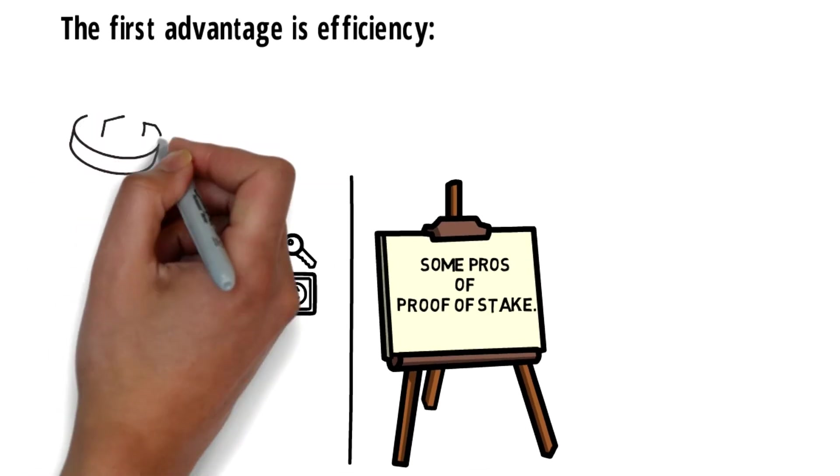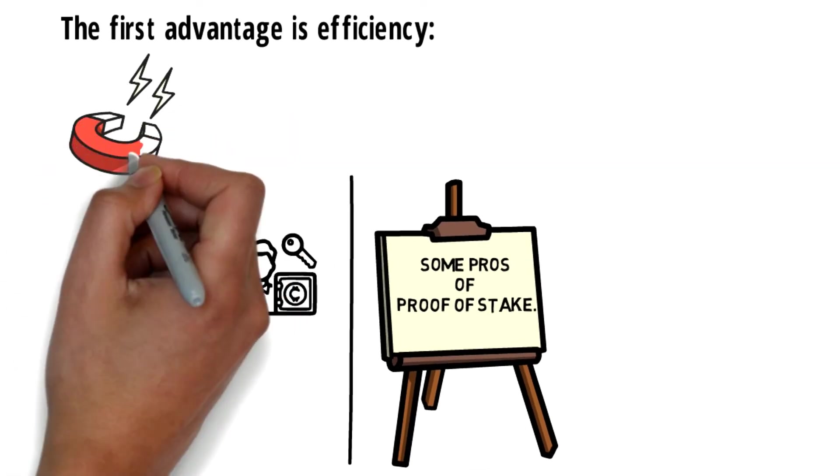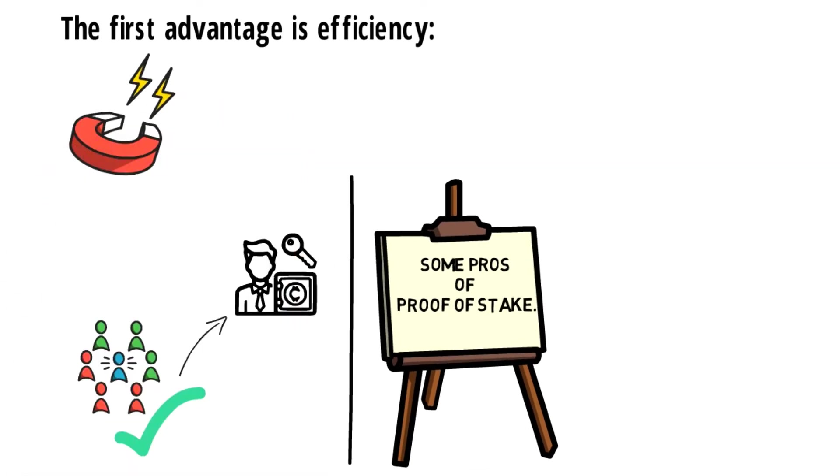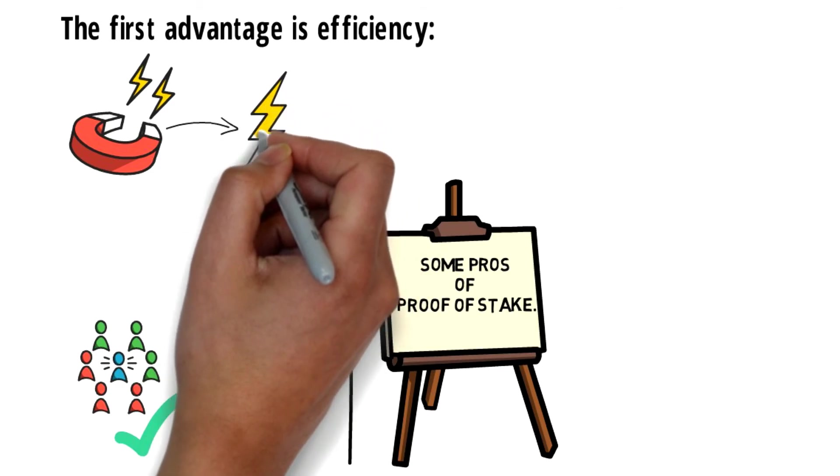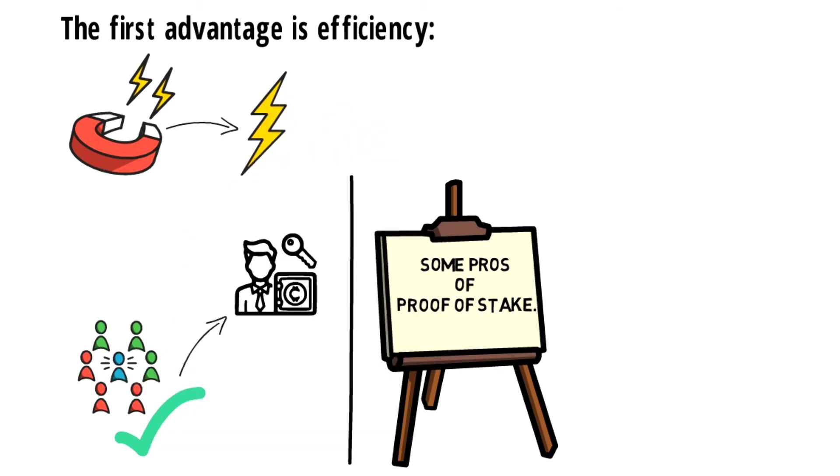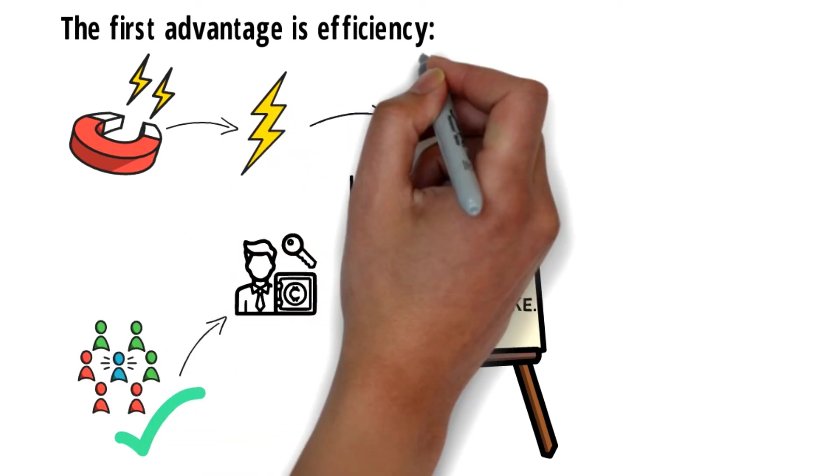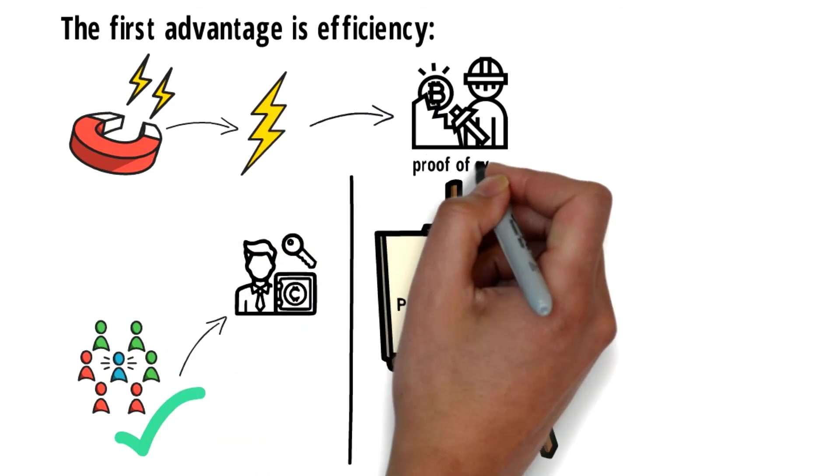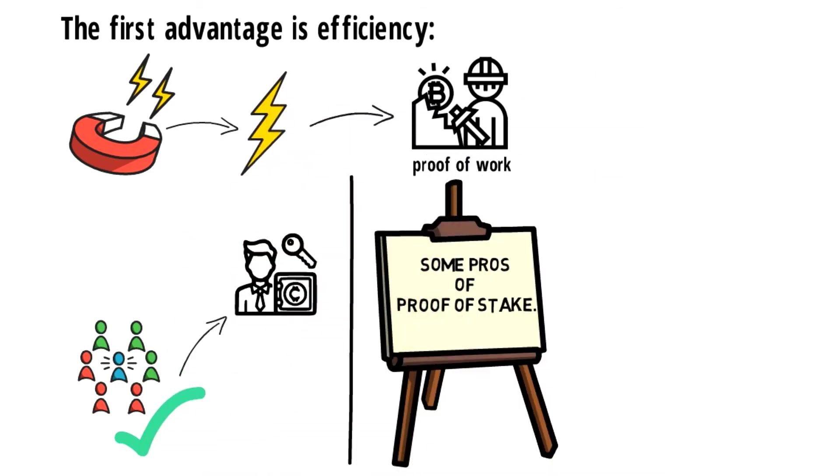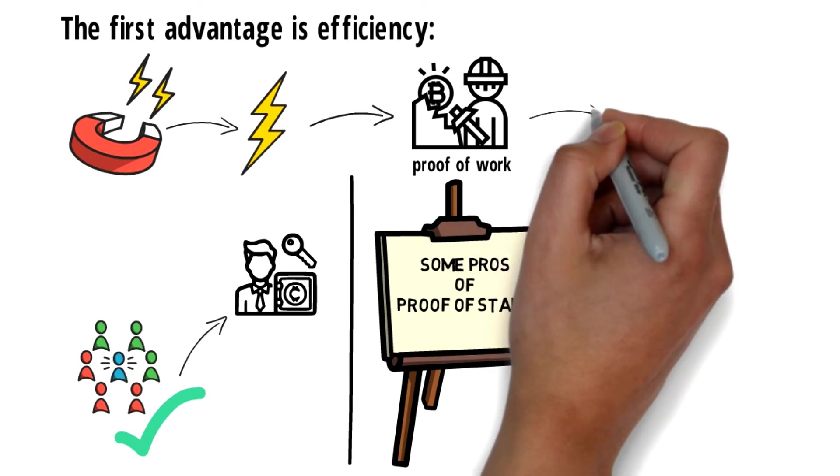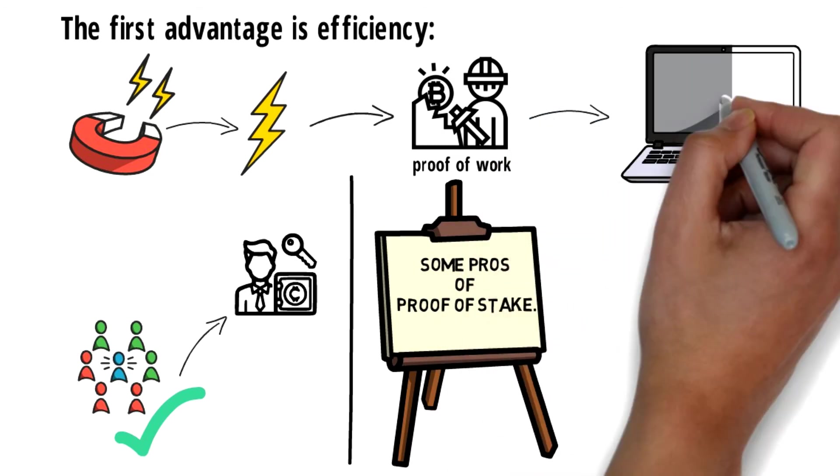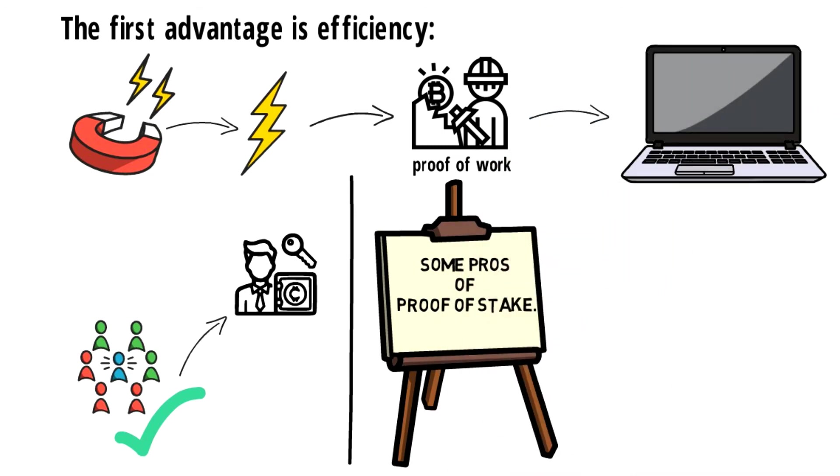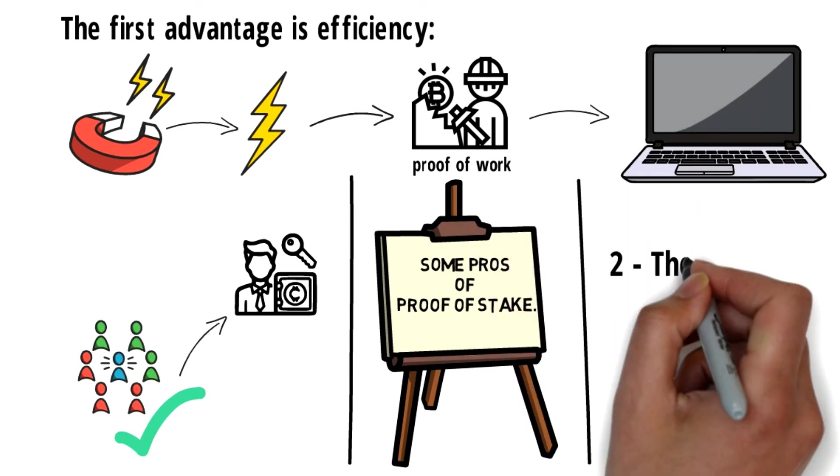Proof of stake systems are significantly more energy efficient as they consume very less energy and low electricity consumption than mining farms used in proof of work. The hardware requirements are also equivalent to average laptops. The second advantage is increased throughput.